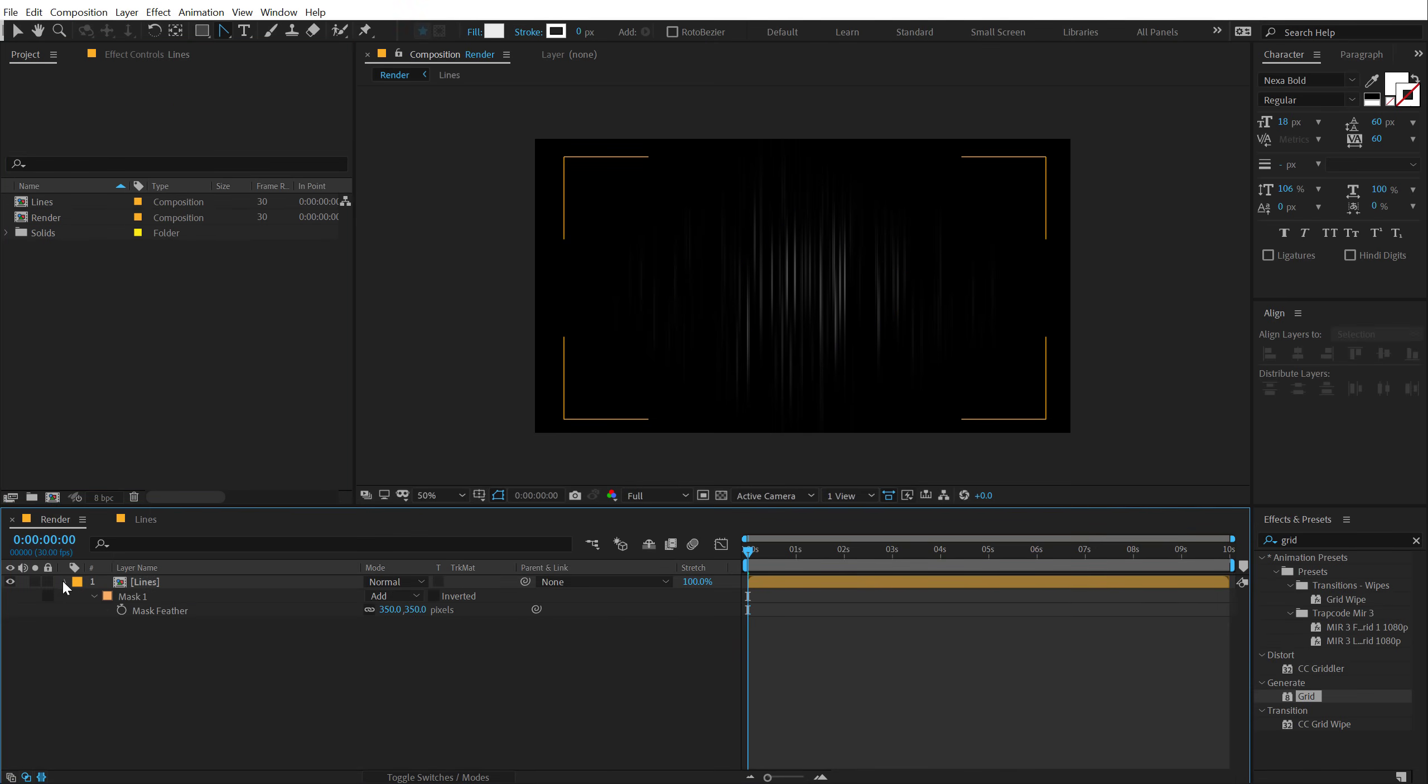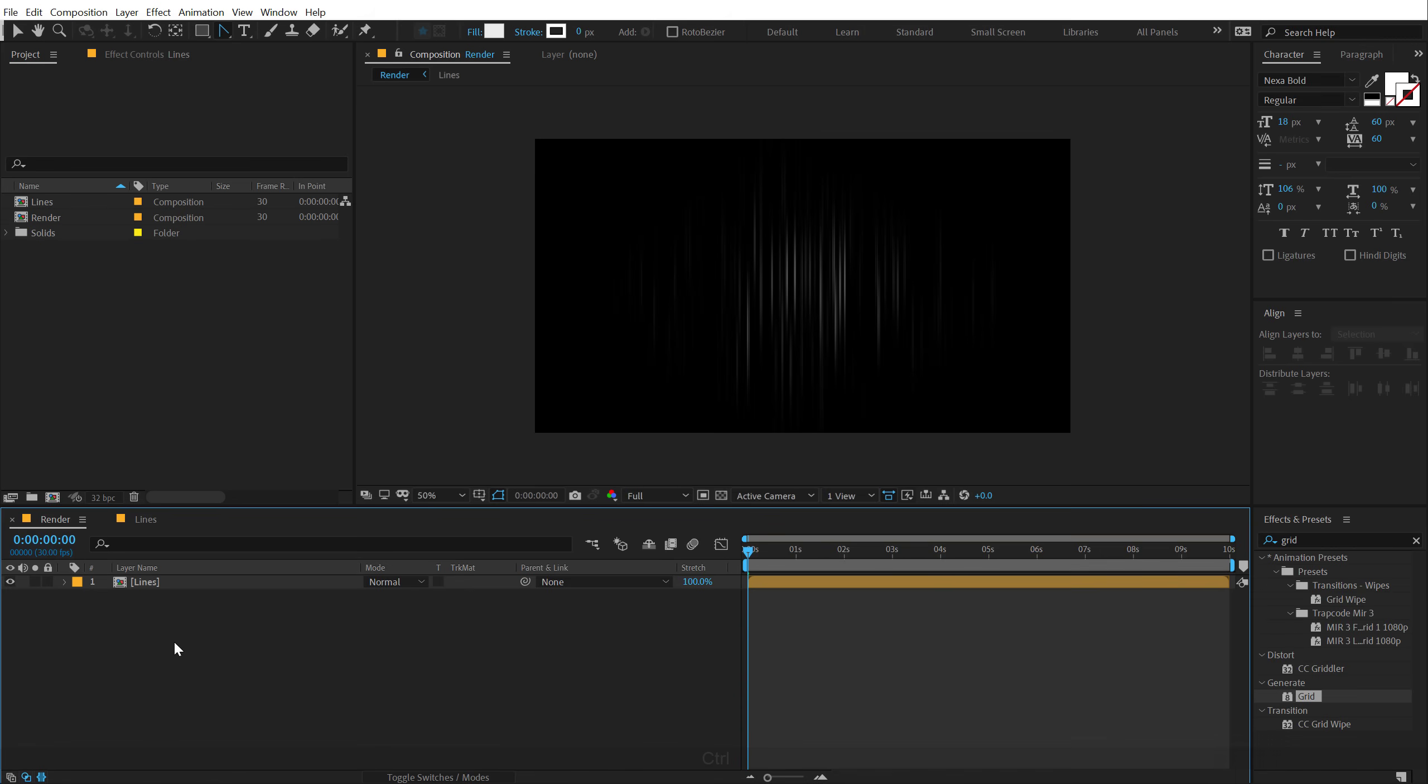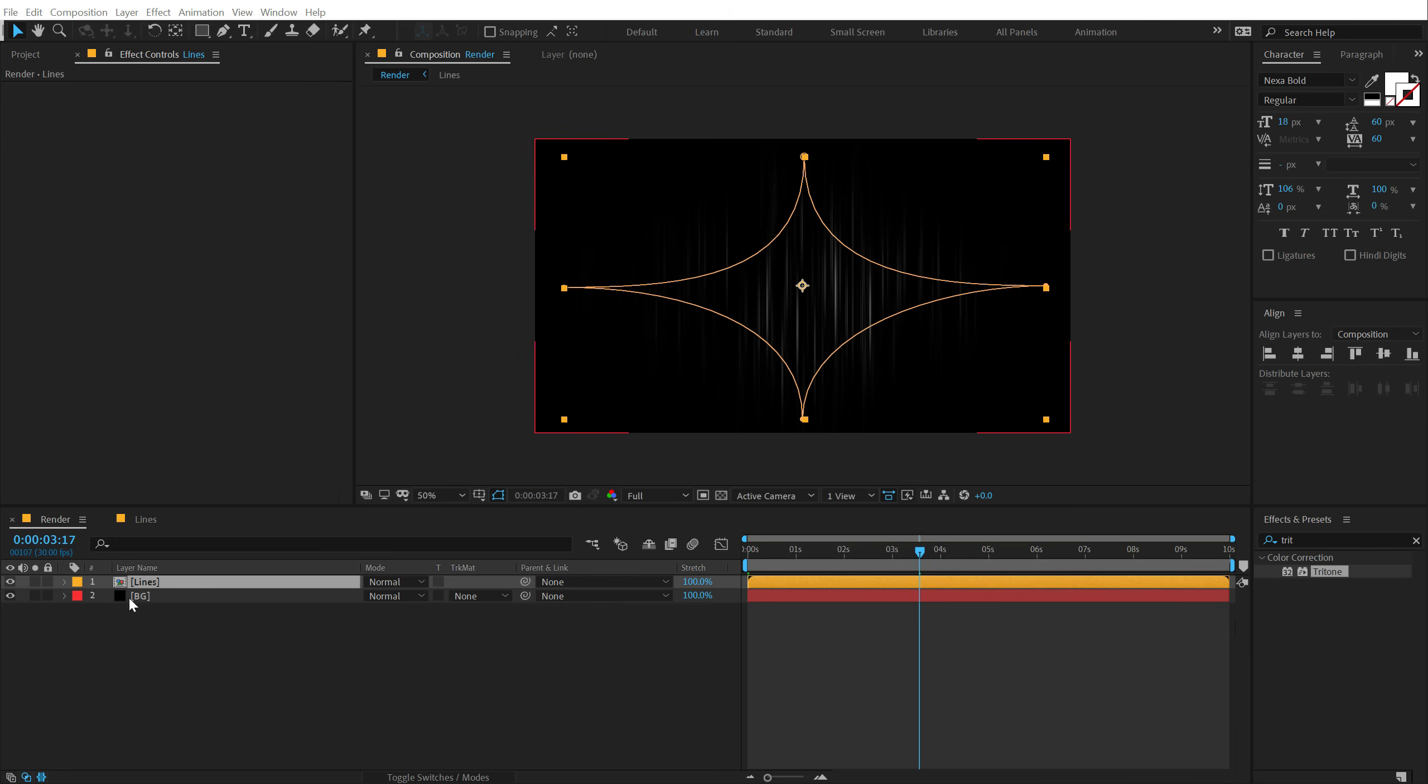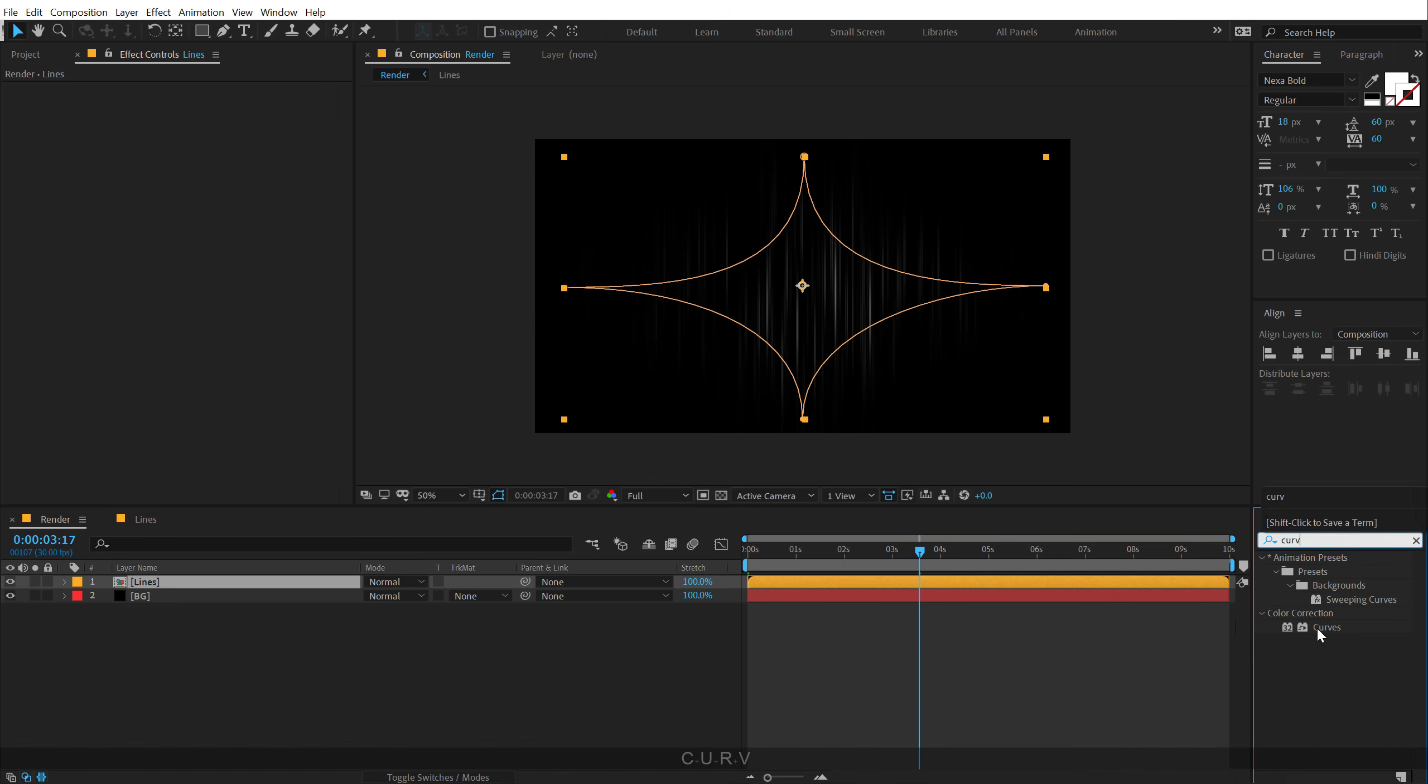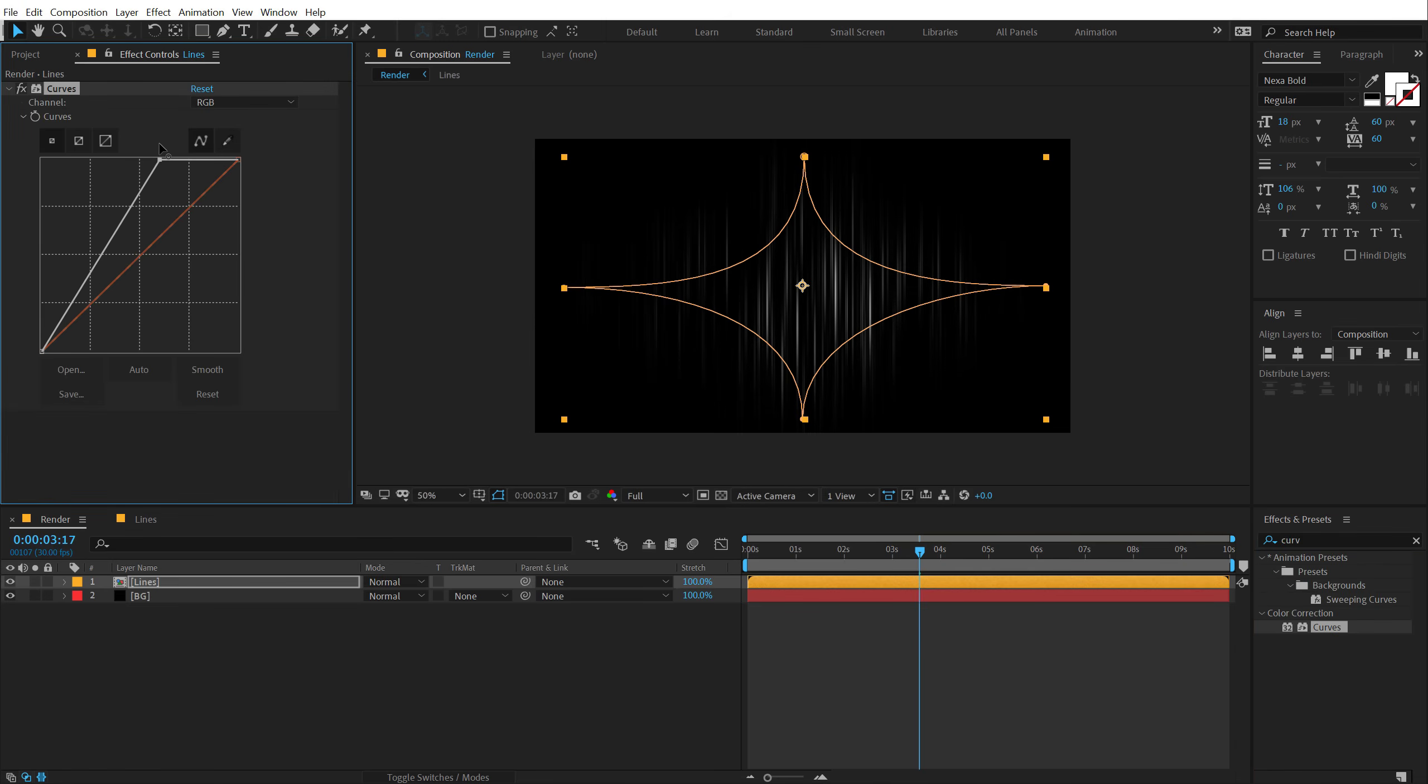And now one of the most important thing that we need to do is switch from 8 bits to 32 bits, so I'm going to hold alt and click on this, and now we are in 32 bits. Now the reason that I switched to 32 bits in order to get better glows. So let's do that, let's hit Ctrl Y to create a new solid, call this BG for background, hit okay, drag that below. Now in order to punch up the lines because right now it's barely visible, so to do that I'm going to use curves. Double click and let's drag this point like so, so now you can see the lines are much more visible. I can just duplicate this, hit Ctrl D to make it a bit more intense like that.